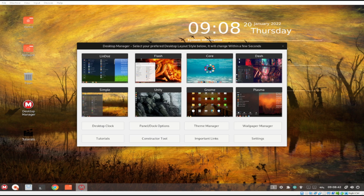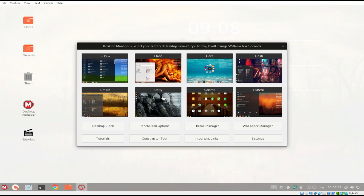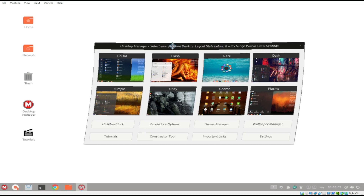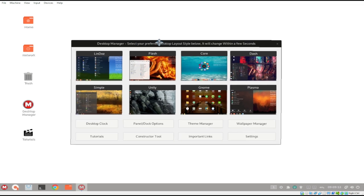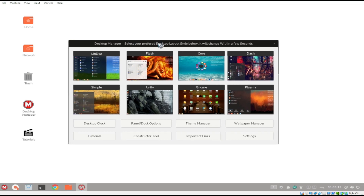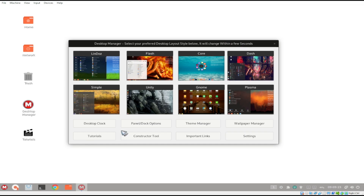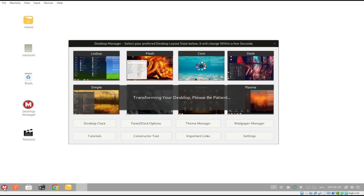For Theme Manager, these are all the different cursors or pointers available for us to use. We also have the Desktop Manager — this is what I've been looking for. These are the different desktop managers in Maculo Linux: Lindos, Flash, Core, Dash, Plasma, Gnome, Unity, and Simple. Let's try to change it to Lindos by clicking it and see how it will look. It's currently changing.